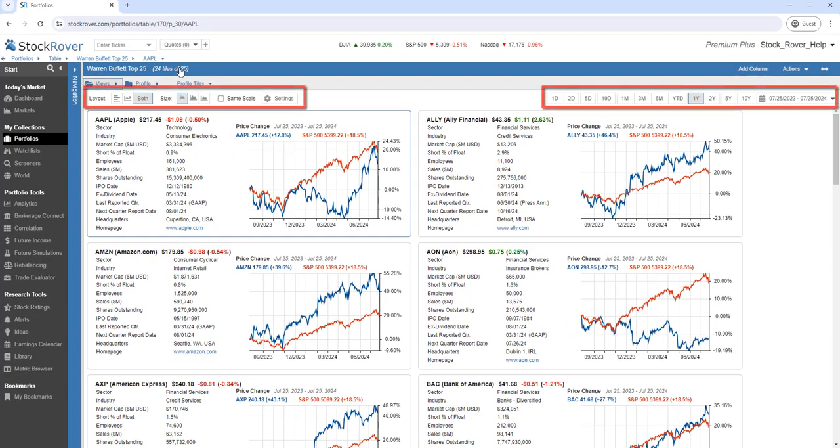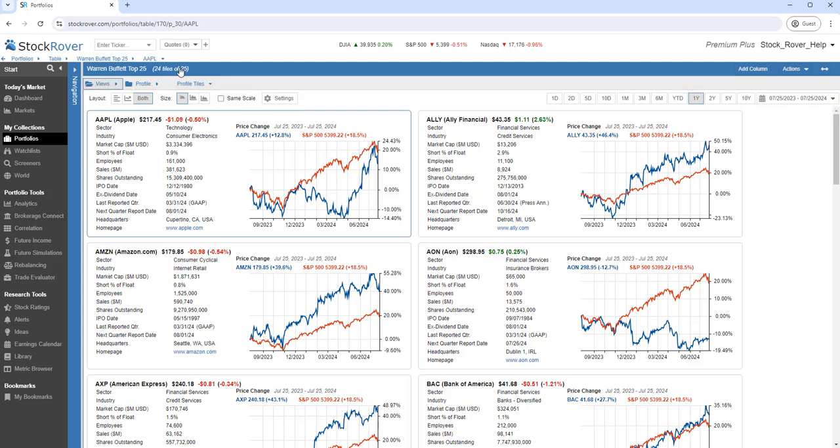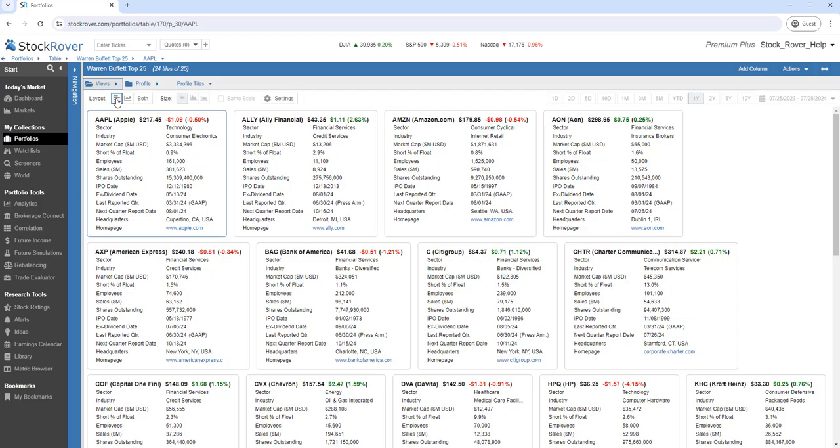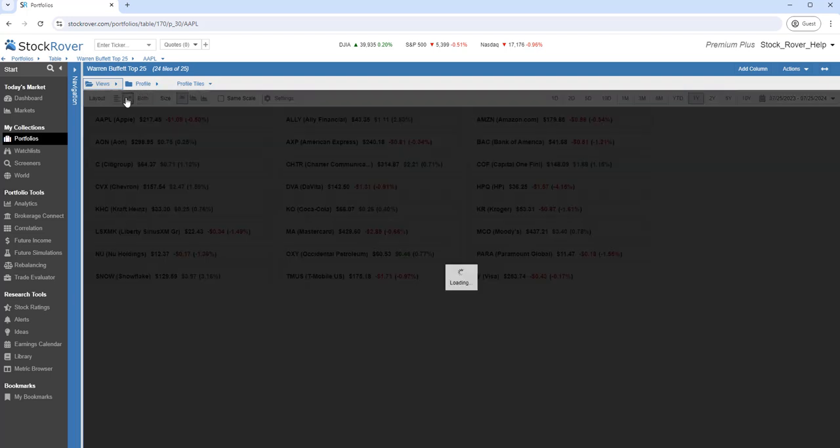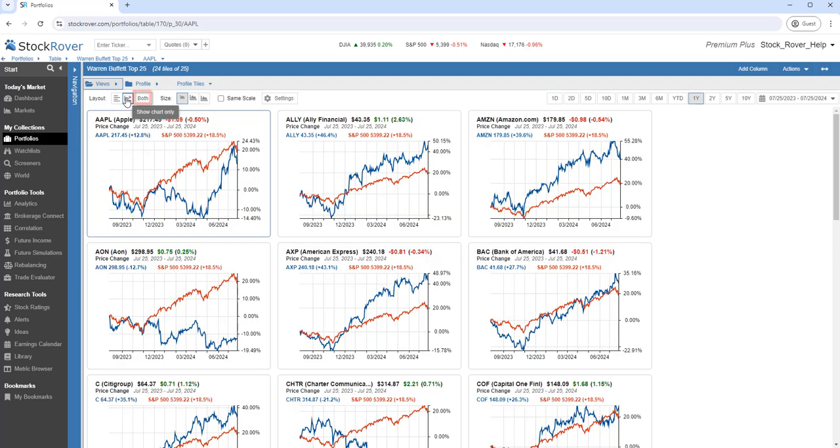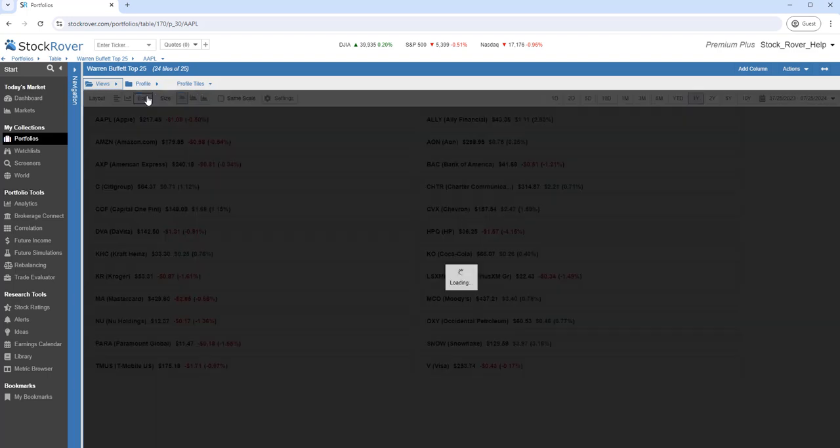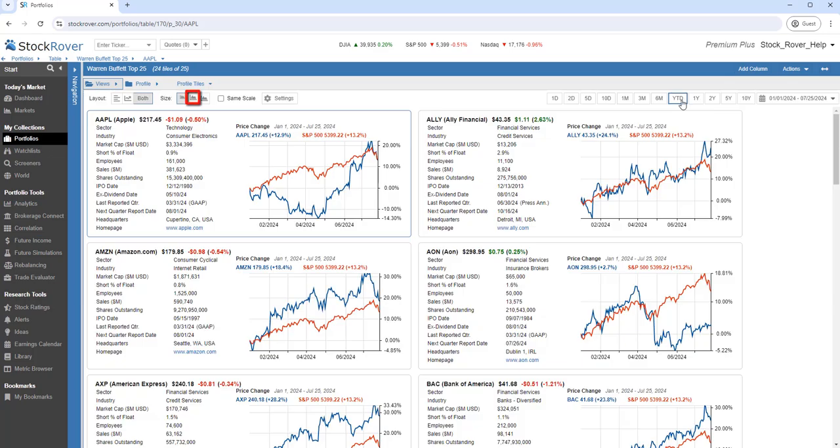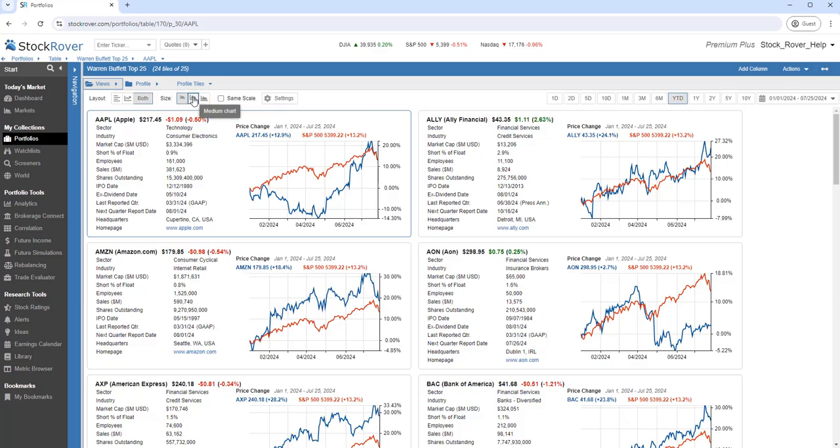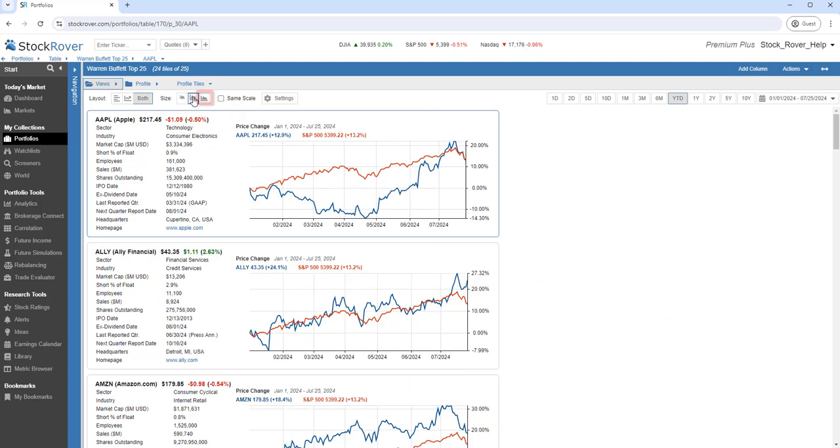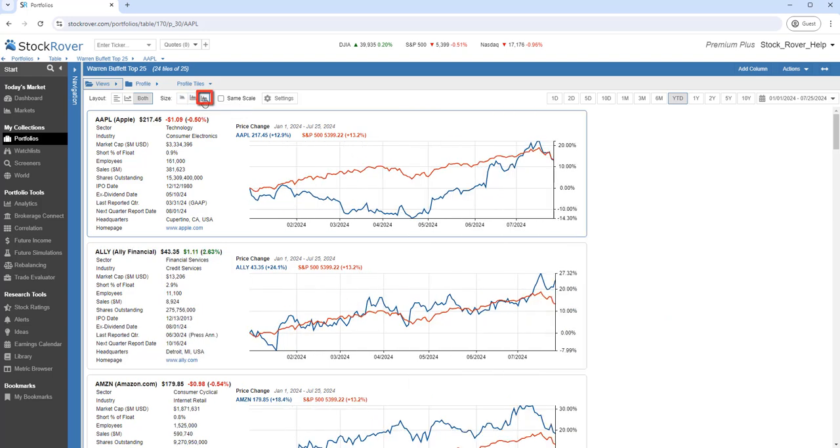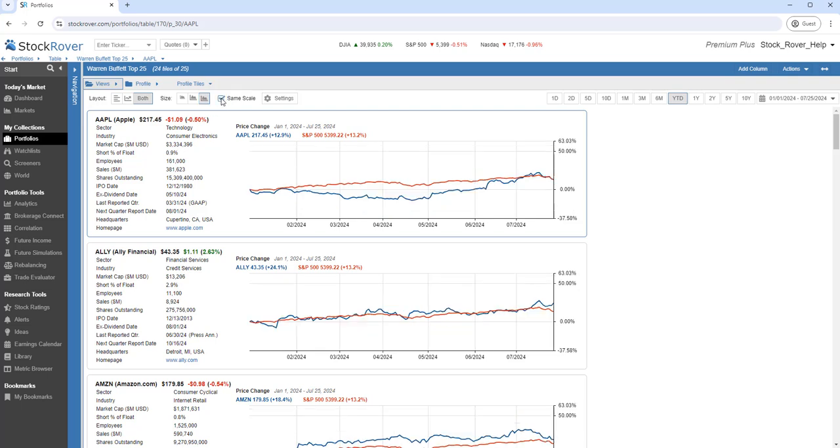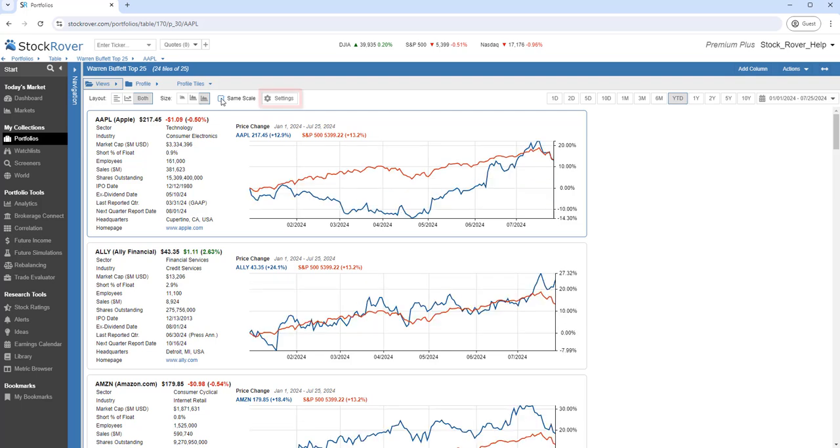Tile views are highly configurable. We can display just the tabular data, just the chart, or both. We can configure the chart period. We can configure the size of the chart. We can configure the charts to all draw on the same scale. We can also edit the metric selection and chart type.